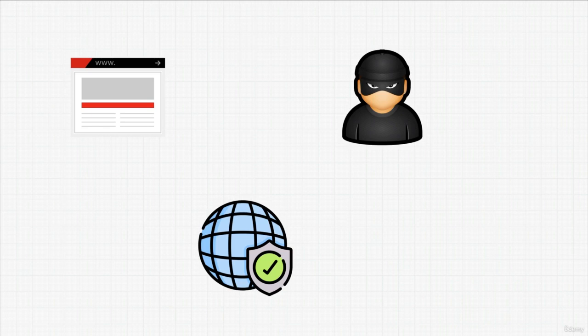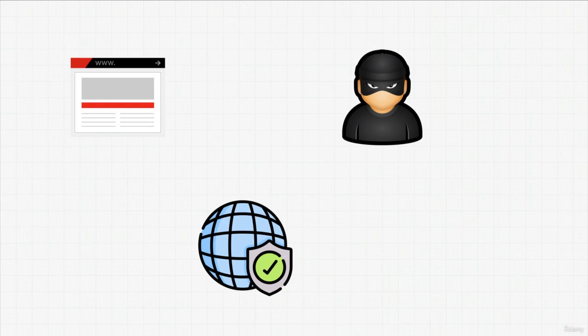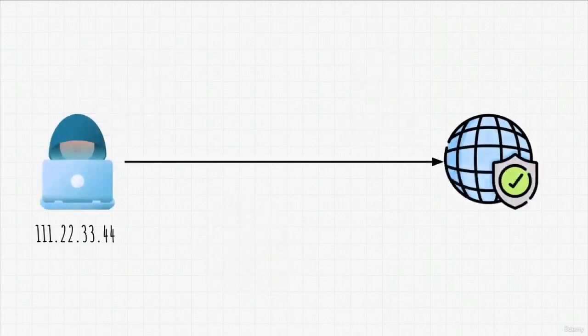Did you know that using a browser like Google Chrome provides almost no privacy or anonymity at all? Certain browsers and programs collect your data in order to better show you ads, or that is at least what they say the reason is. We will show some alternative browsers that we can use to increase our privacy and anonymity. Besides that, on our hacking side, it will help make us more anonymous during our penetration tests.